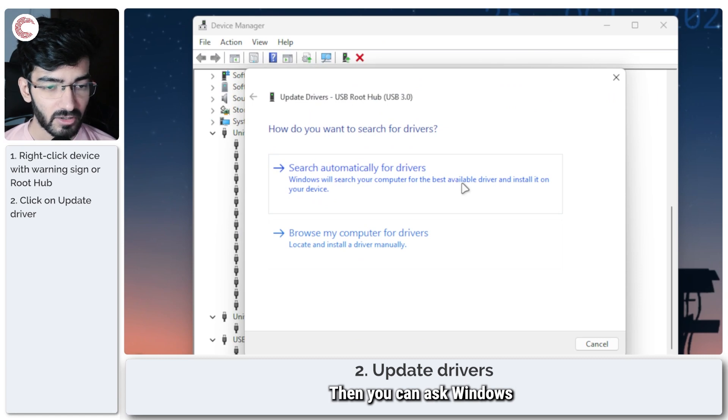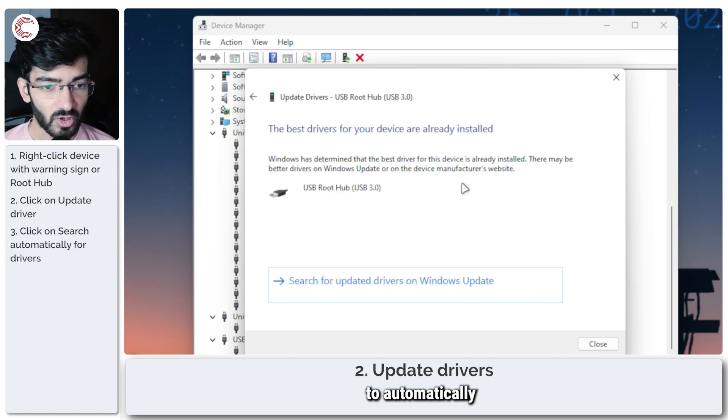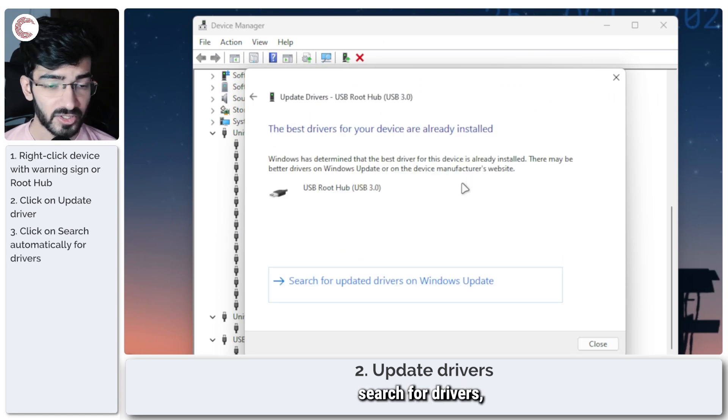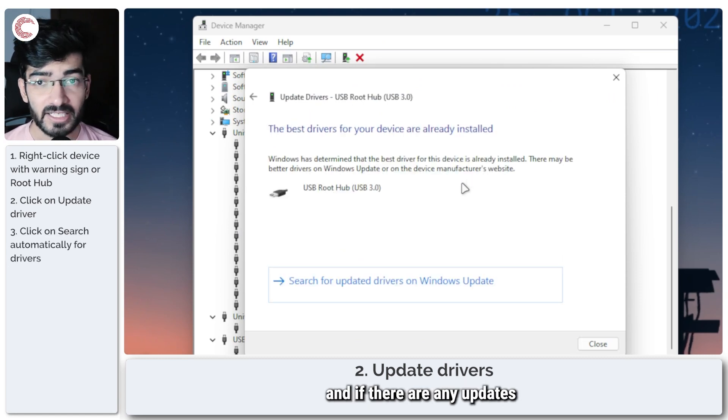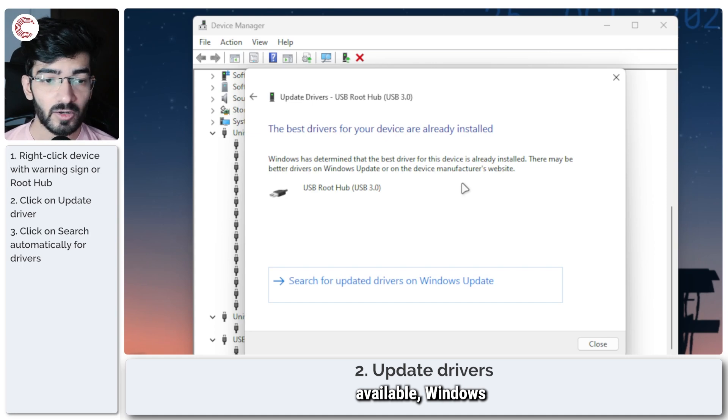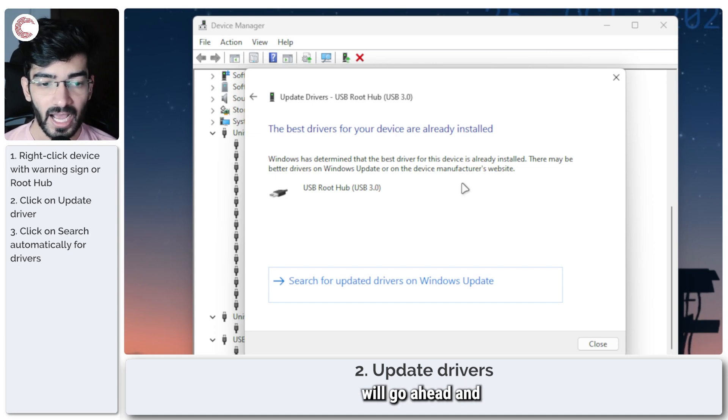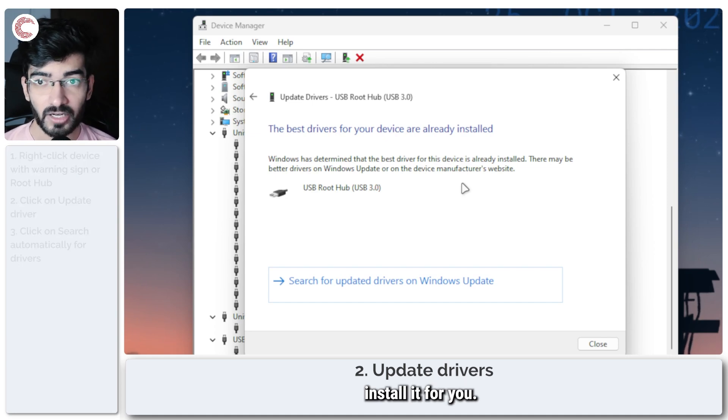Then you can ask Windows to automatically search for drivers, and if there are any updates available, Windows will go ahead and install it for you.